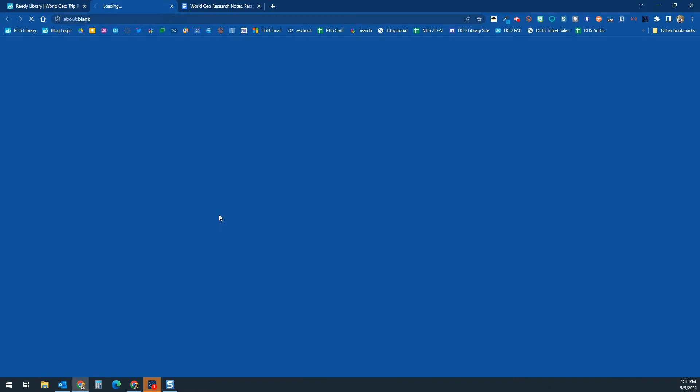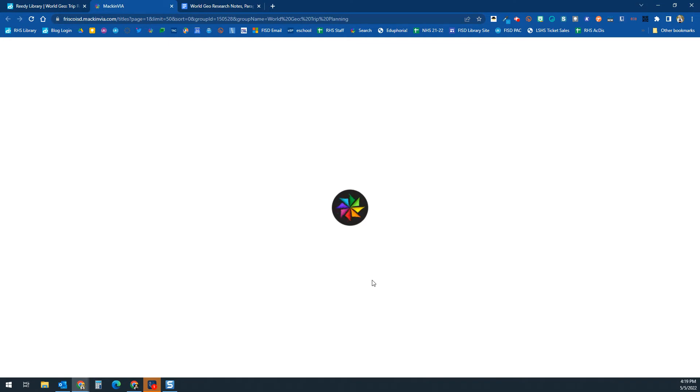So you're going to click on the click here, and that is going to open up directly to the MackinVIA group that you need for this assignment.